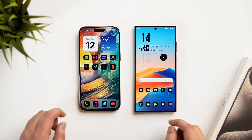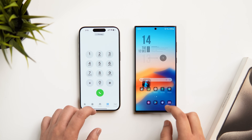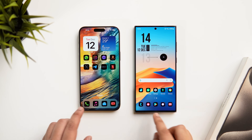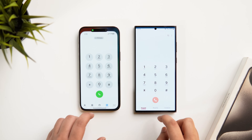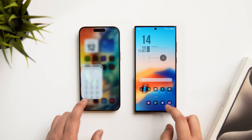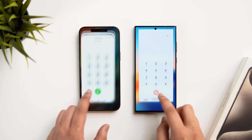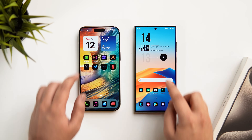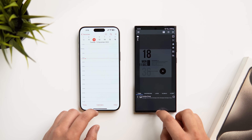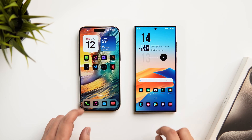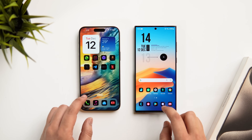When it comes to animations, even though Samsung has improved them in One UI 6, I still prefer iOS 17 — the animations are noticeably smoother and better compared to any Samsung device. You can see them side by side and decide which UI has smoother animations.